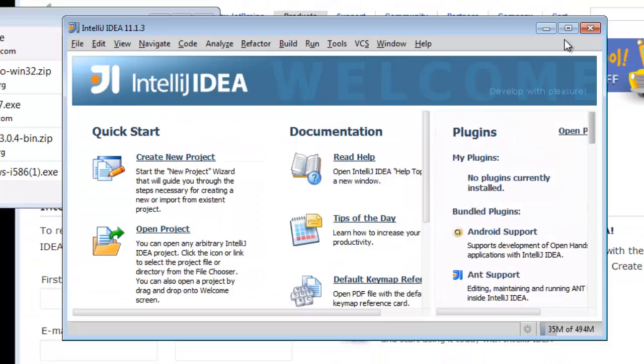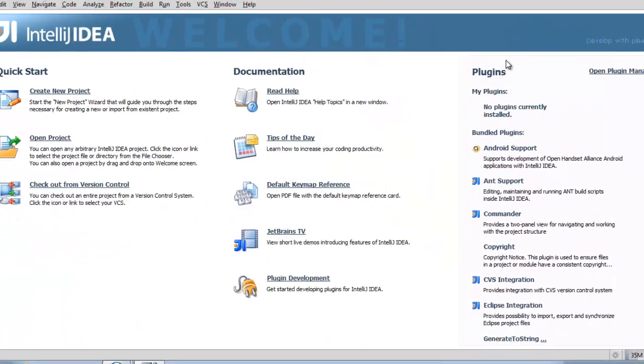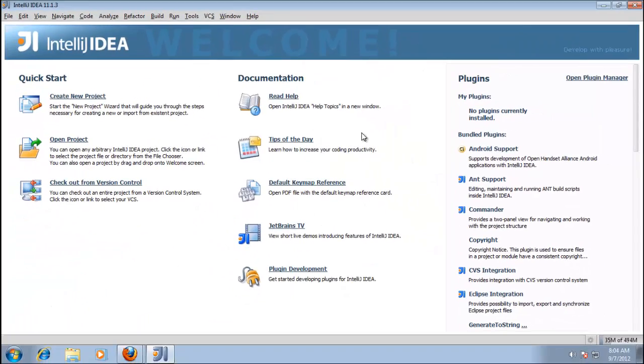And there we go. IntelliJ has installed. Next time you see this, we'll be creating a new project.